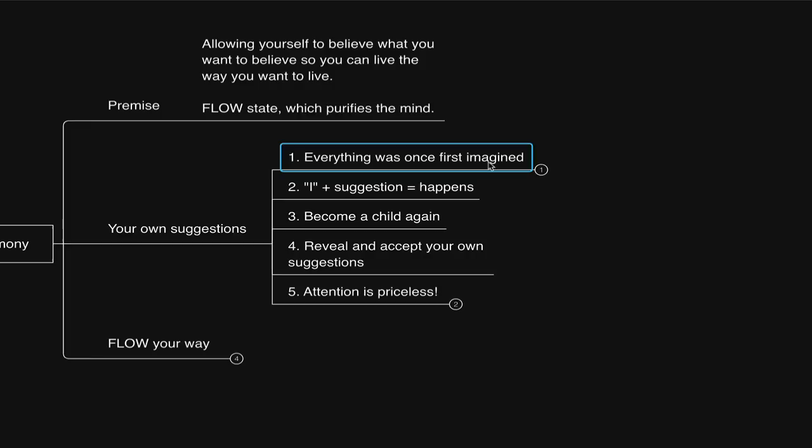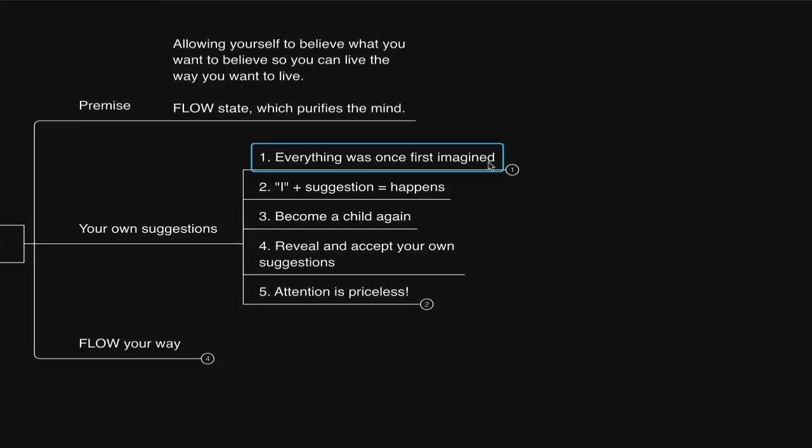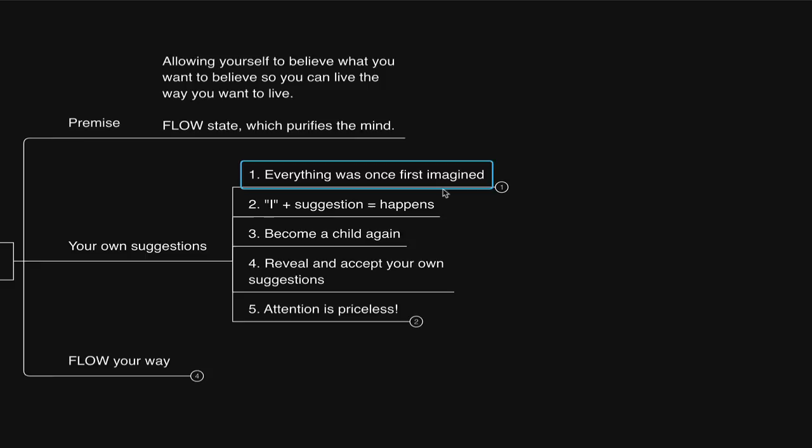They simply imagine it, and then it happens. Precognition permeates the scriptures of the world, actually. And they know this already without reading about it.